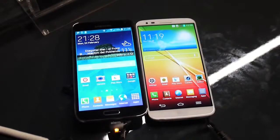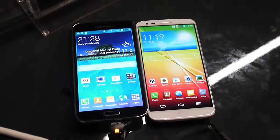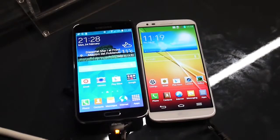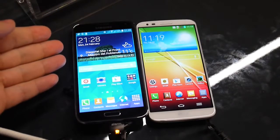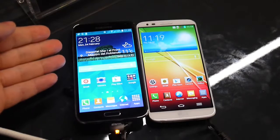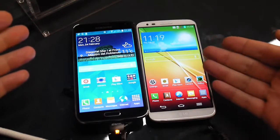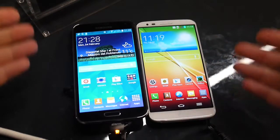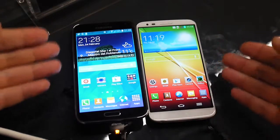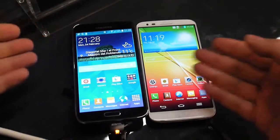Hey guys, this is Nick with PhoneArena reporting from MWC 2014. Right here I have the Samsung Galaxy S5 next to LG's flagship, the LG G2. I'm about to give a quick comparison between these two high-end devices.